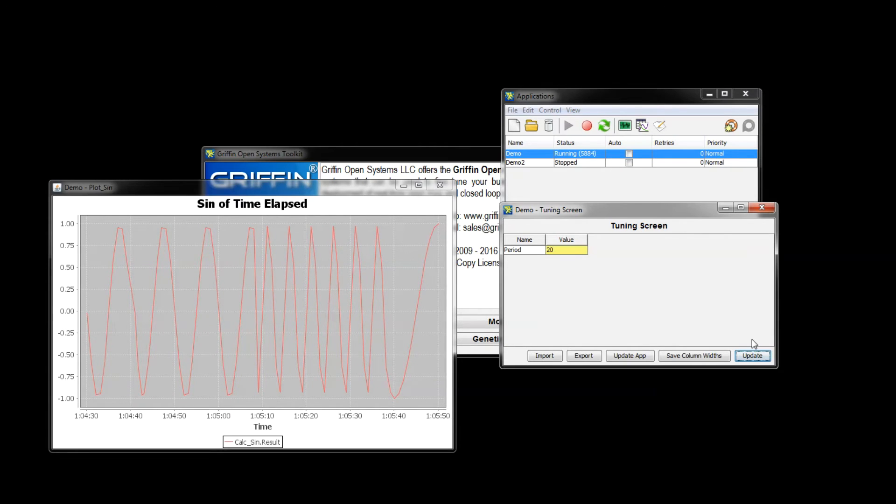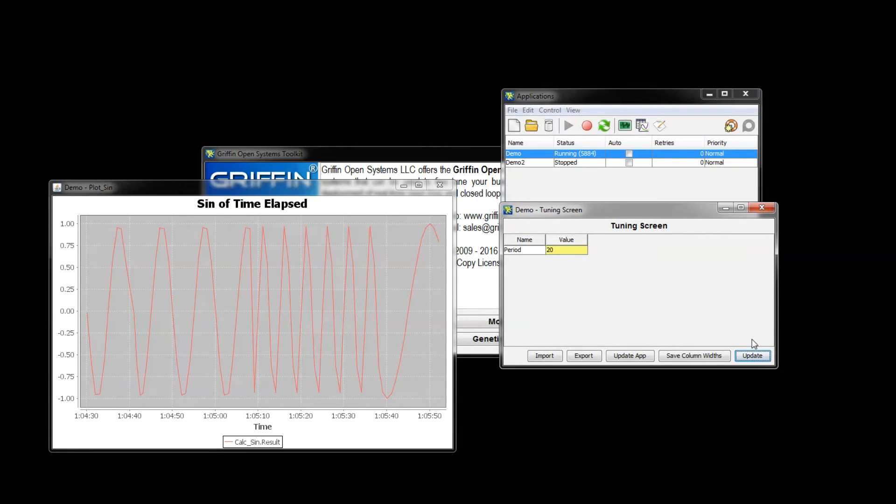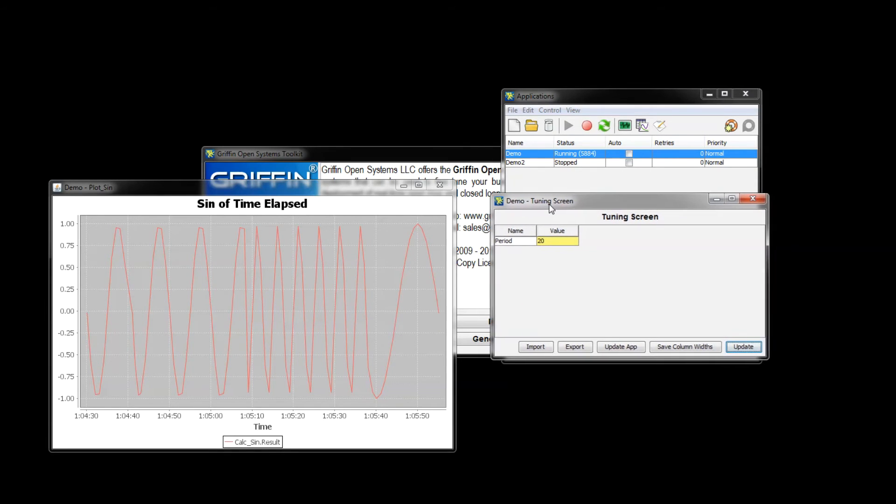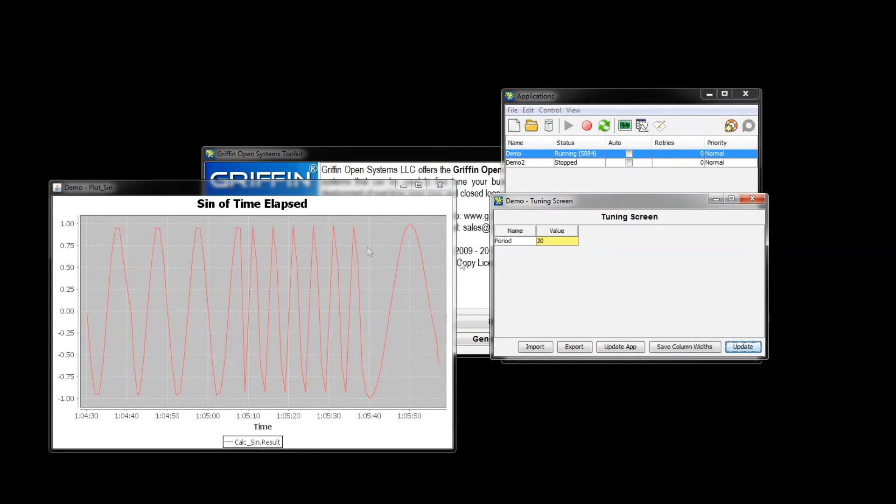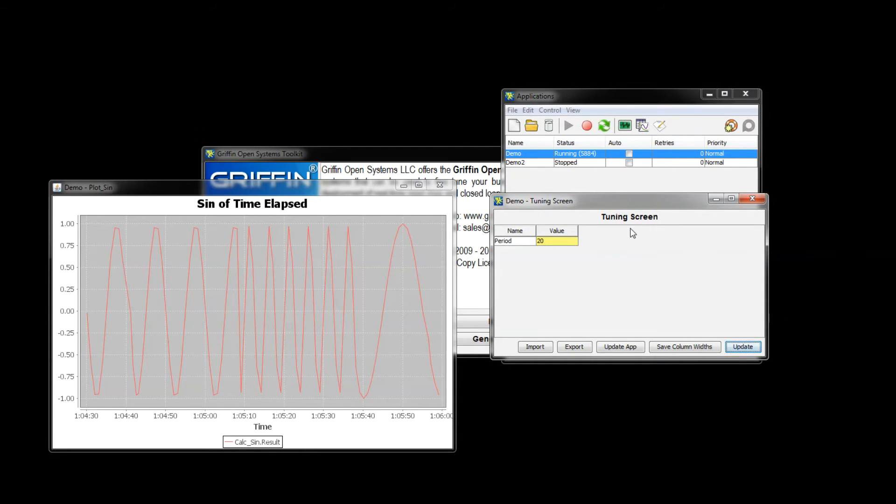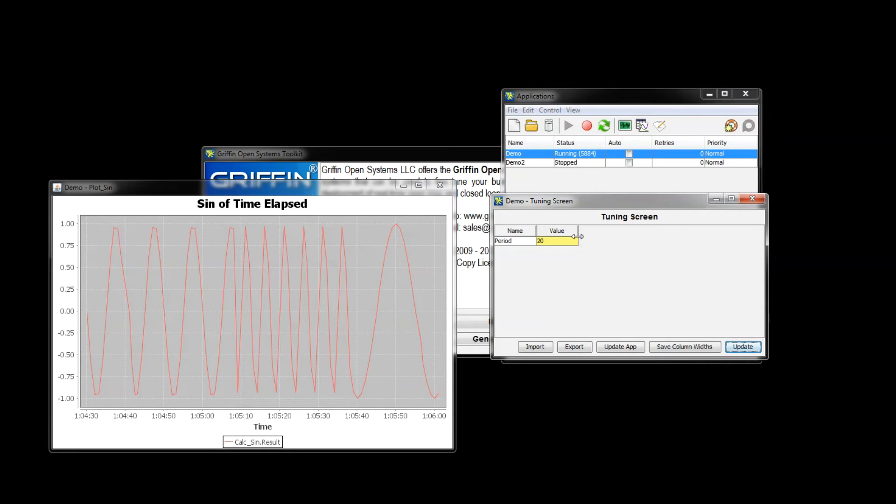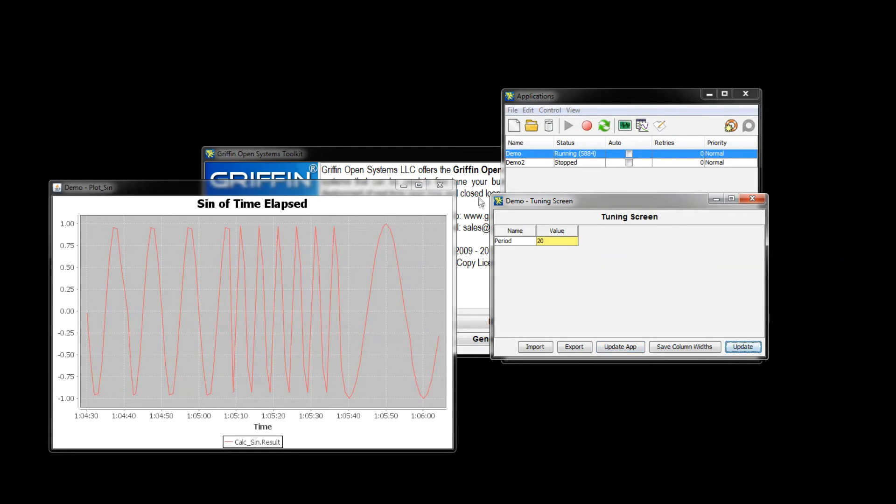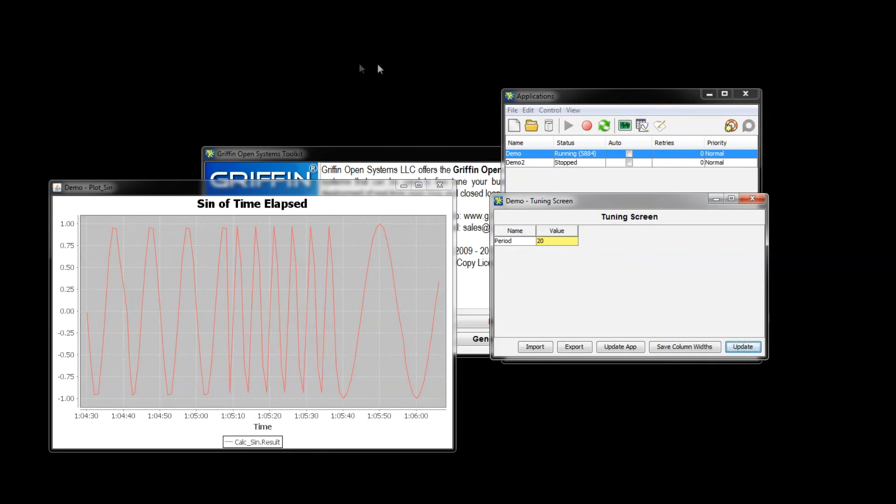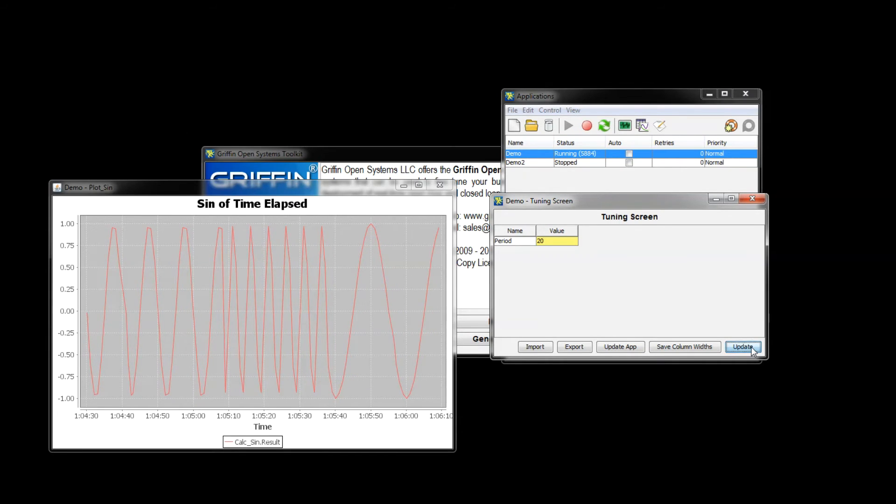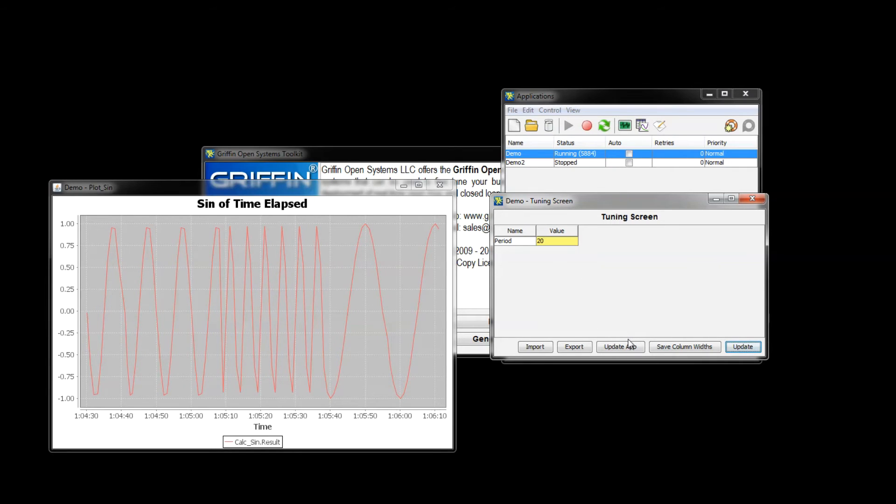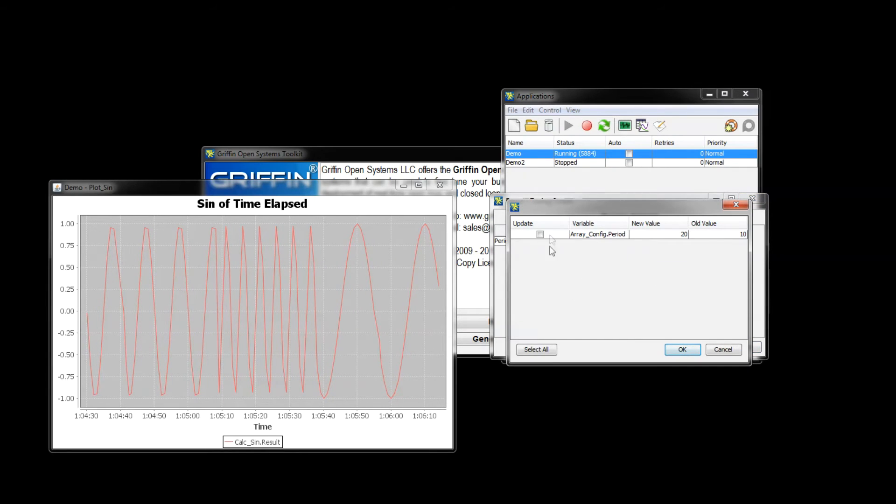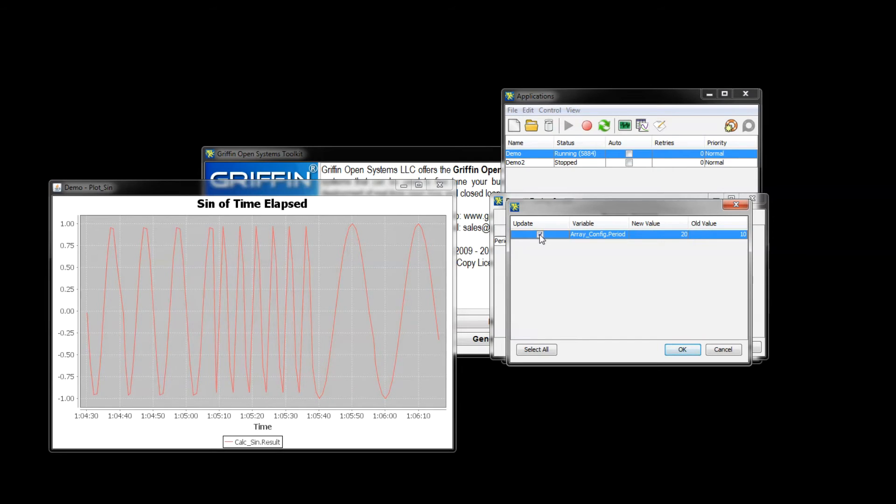Now in the process of tuning your configuration you're probably going to get to values that you actually want to store in the Griffin application itself that you've set in these tuning screens. The way you can do that is using this update app button. Now the app has to be closed, you can't have the app open for this to work properly, but once you've updated the new values and you want to save them to the application you click update app. It's going to give you a list of everything you've changed.